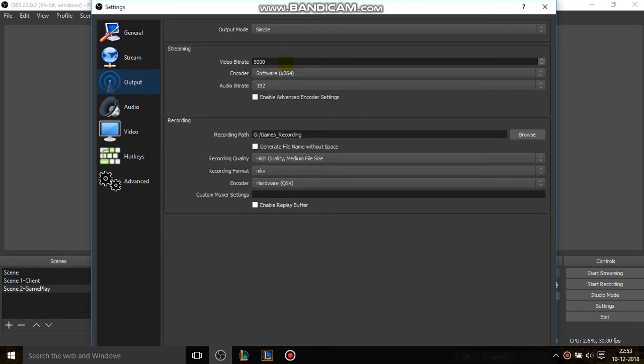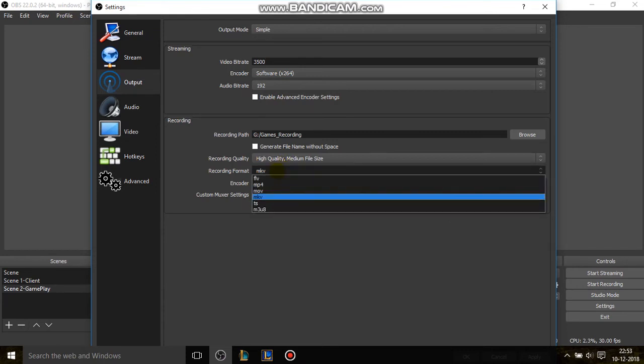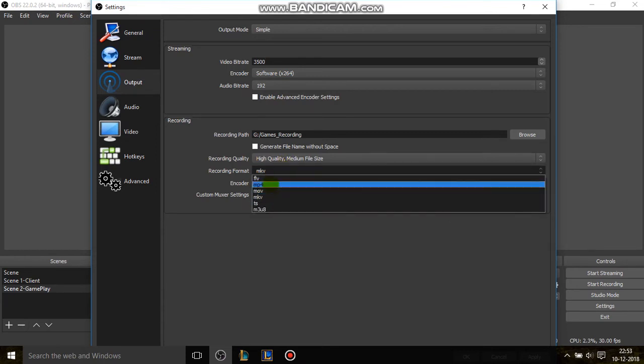The video bitrate you can set it to 3000 to 3500, not more than that. So I'll make it to 3500. And then in recording quality, it's high quality, medium file size.